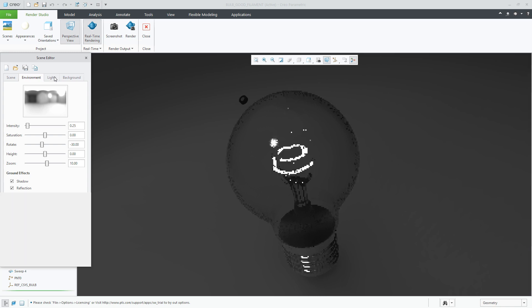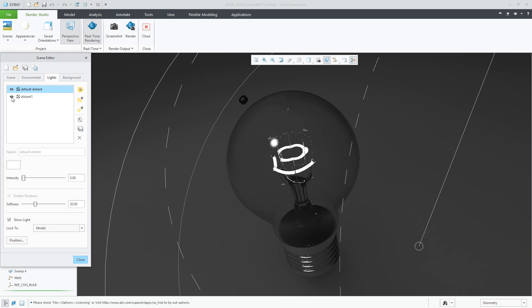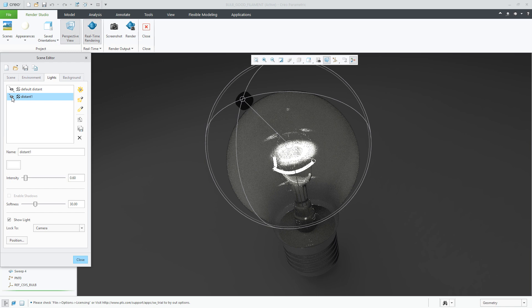Going to Lights, we can turn off the Default Distant and the Distant 1 lighting. As you can see, turning the lights off gives a better visual impression of that emissive light of the filament in the light bulb.